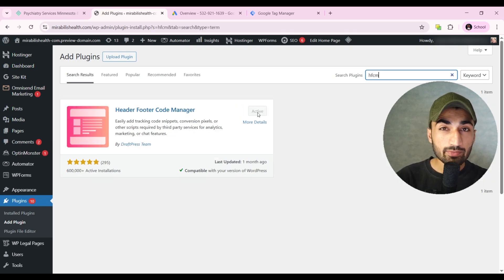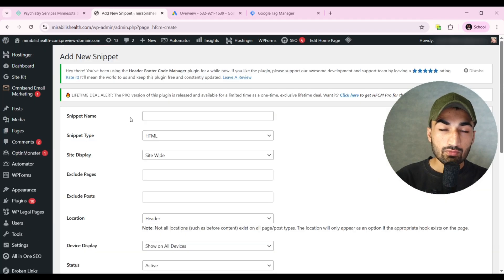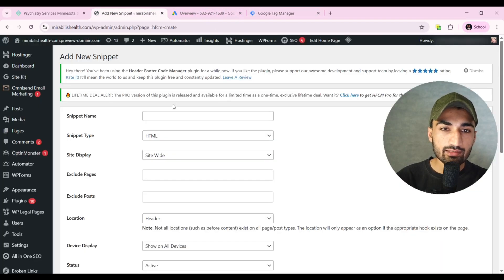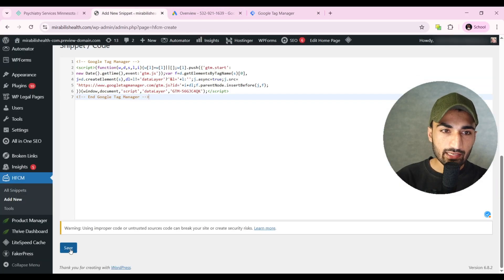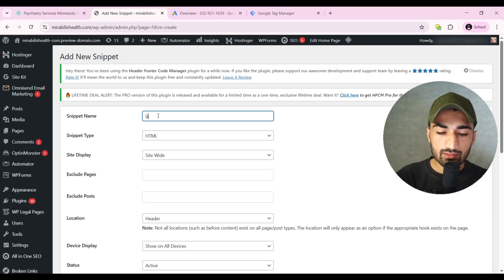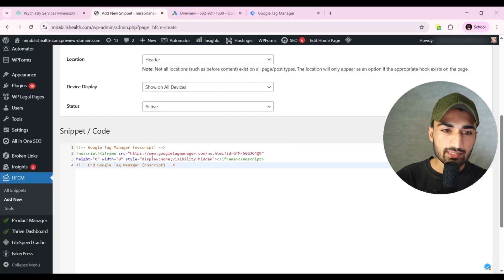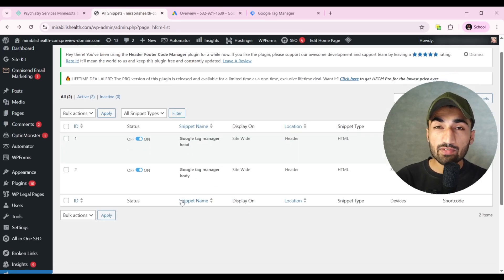Click on Activate — it's free of cost. After installing, open it and click on Add Snippet. Give it a name; the first code is for the head so name it 'head GTM'. Keep all the entries the same, copy the first GTM code and paste it there, then click Save. Go back and add another snippet for the body tag — name it 'body GTM', keep entries the same, copy and paste the body code, then click Save.